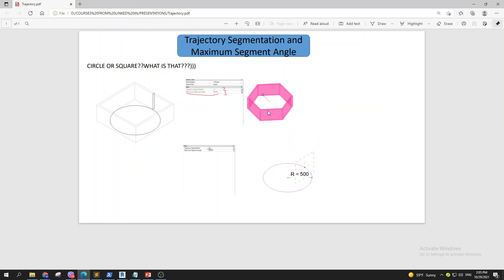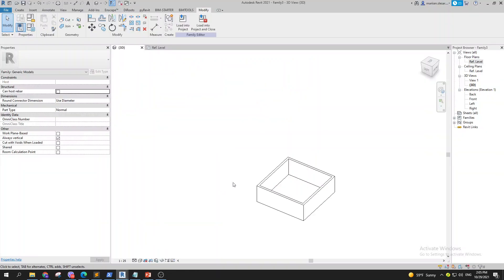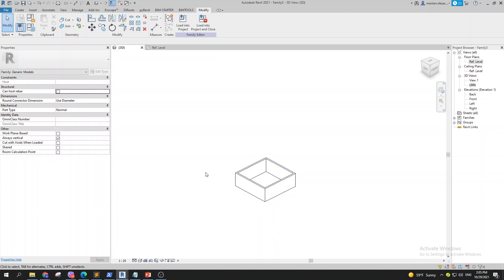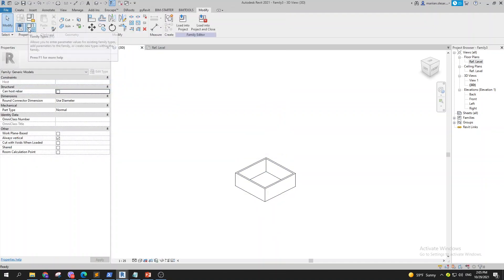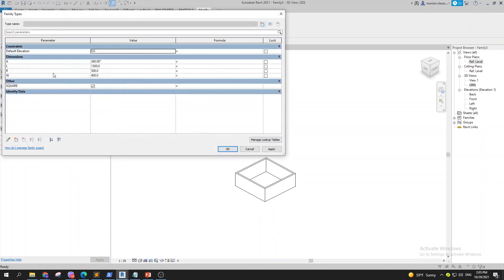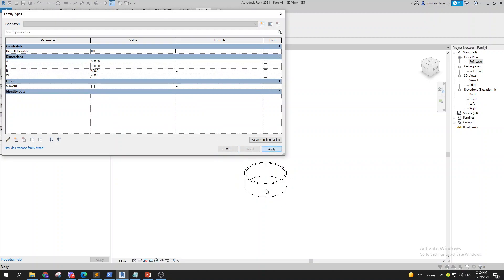to show you how you can have a circle but actually have a square, or you can even turn this into some other shapes. So let's go to Revit. What I have here is that if I go to family types, I can tick that off and this will become a circle. I can tick this